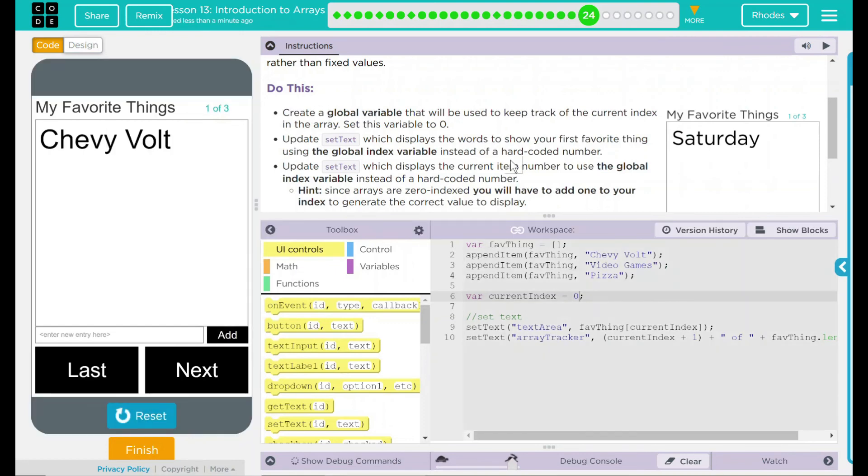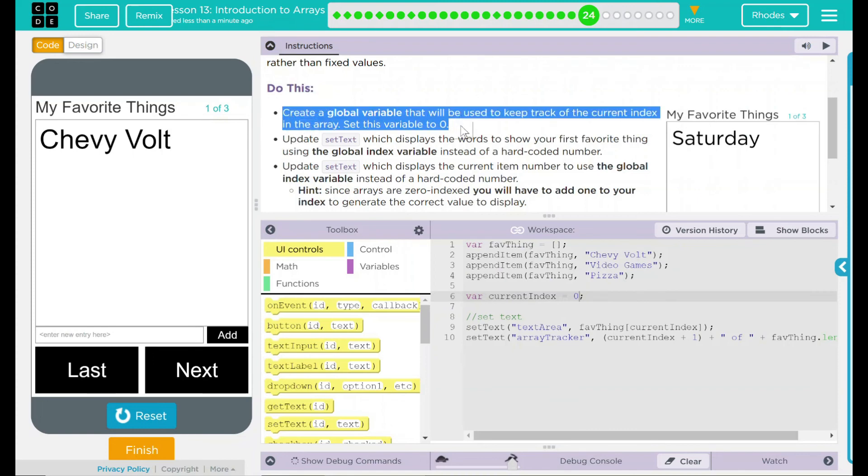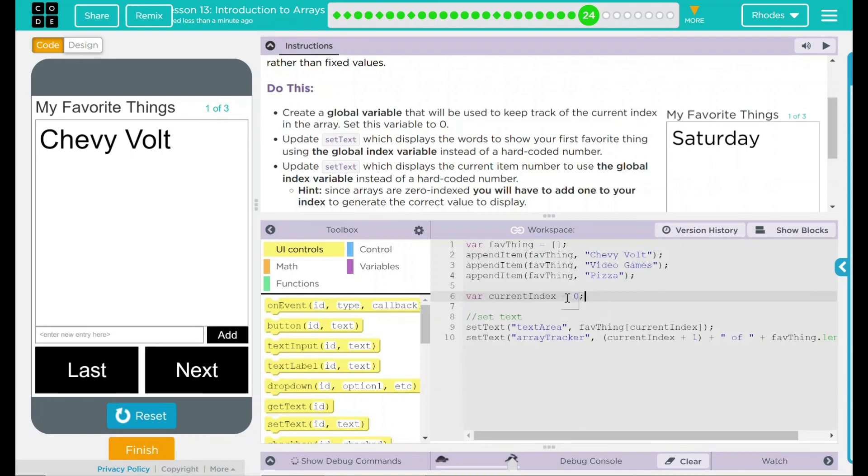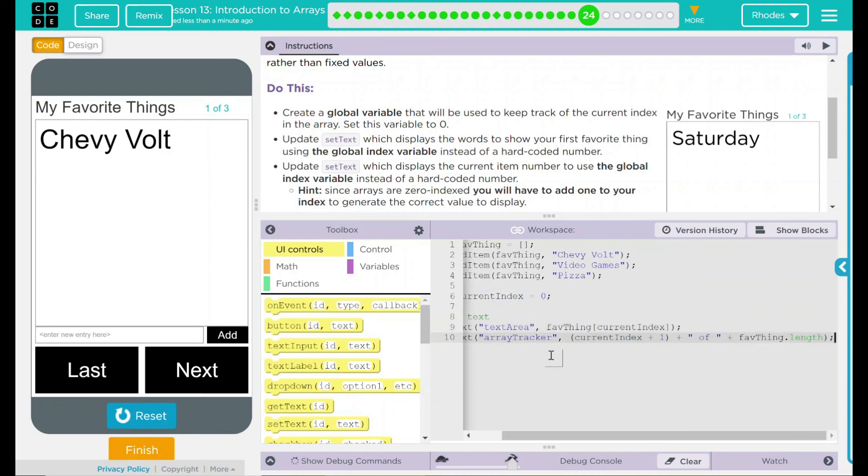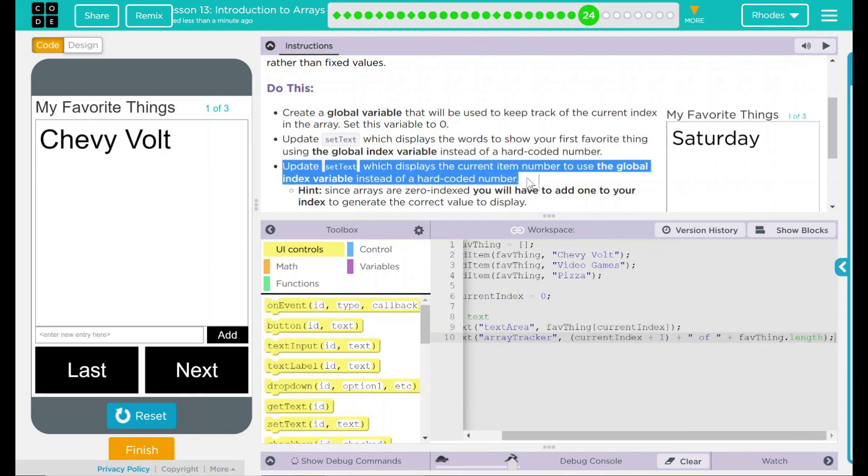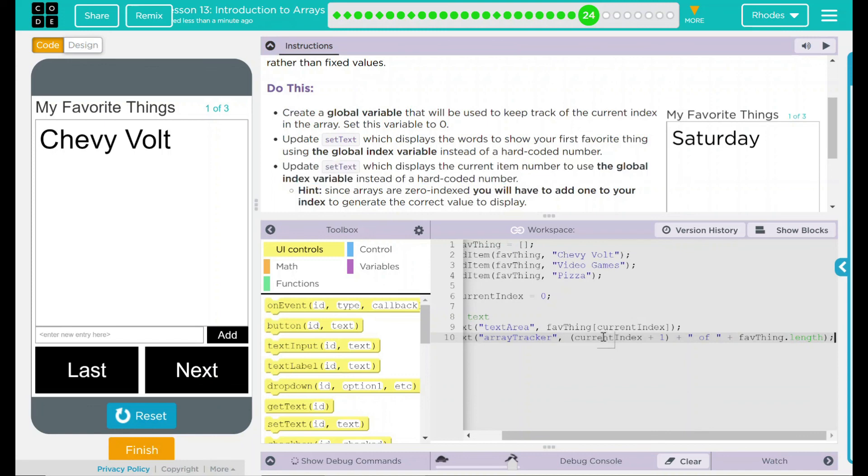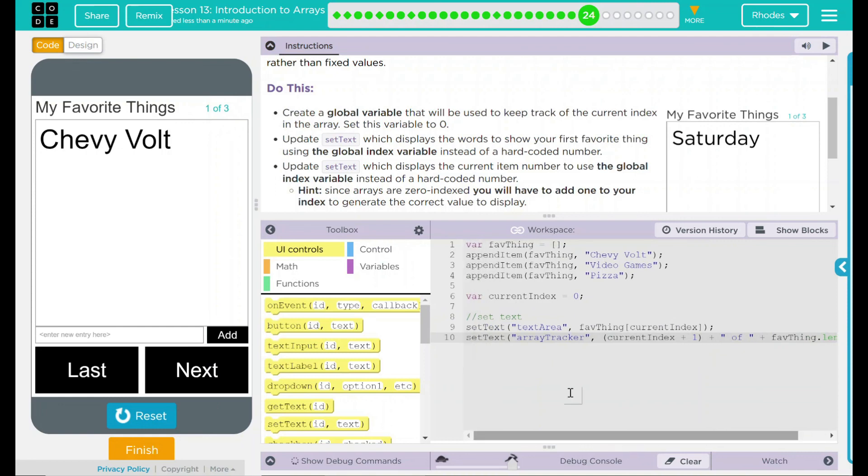I think our code's working pretty good here. Looking back up here at our do this, we created a global variable, set it to zero. We updated setText here. So we displayed what our favorite thing was using the global variable. Down here, we changed favorite thing from zero index to the current index or our variable. And then finally, we updated setText, which displays the current item to use the global variable instead of a hard-coded number. We use whatever the current index is, plus one, because indexes are starting at zero. That means we're displaying the correct number along with what's in our array.